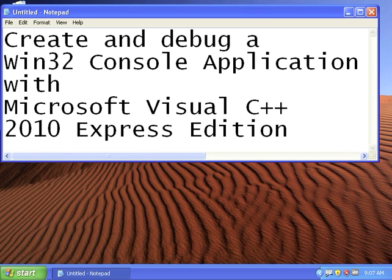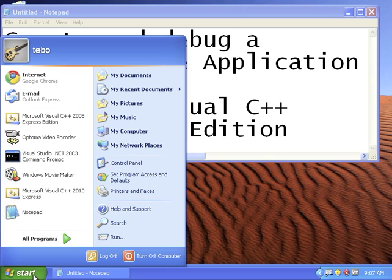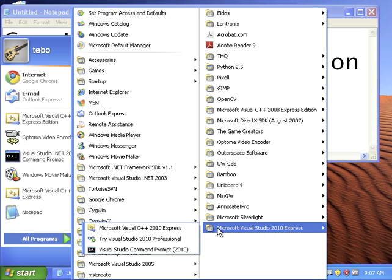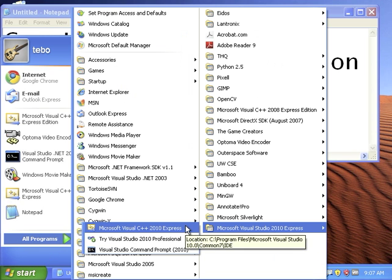I'm going to show you how to create and debug a Win32 console application with Microsoft Visual C++ 2010 edition. First, go and find it on your programs menu and start it up.